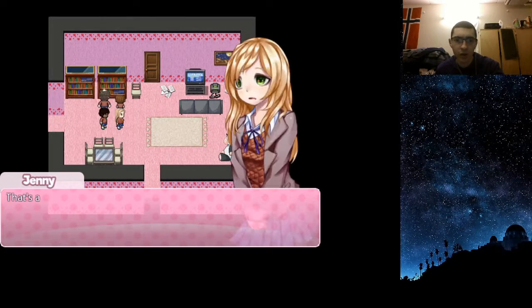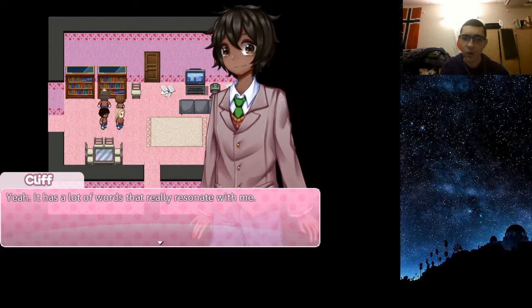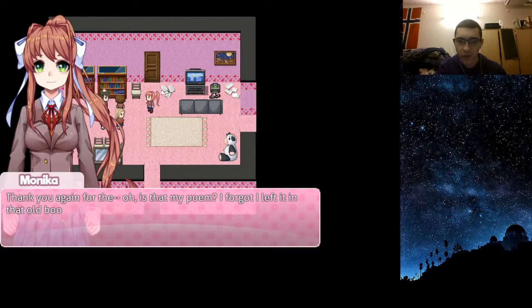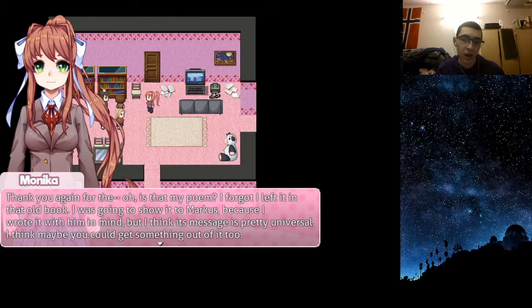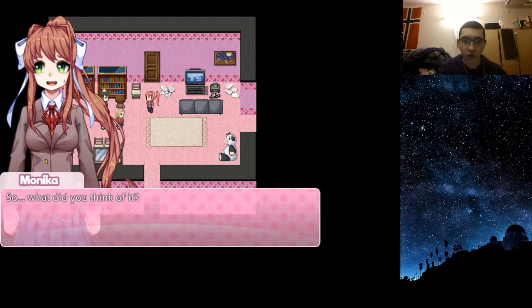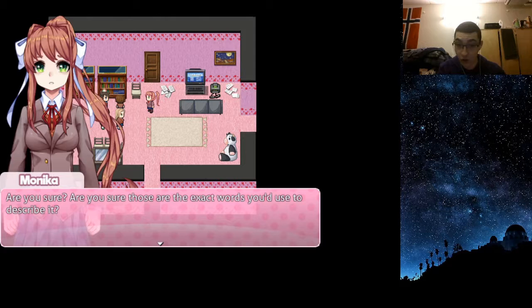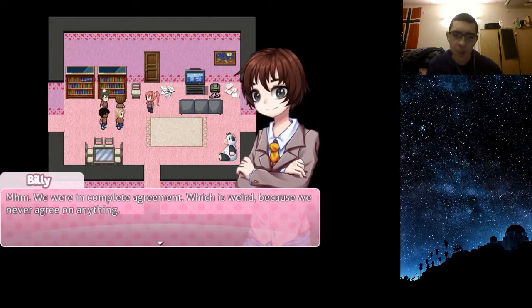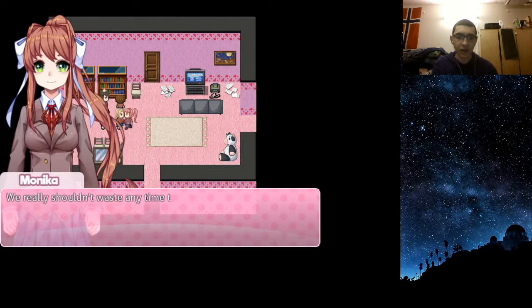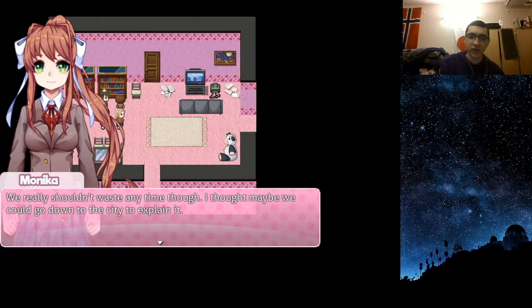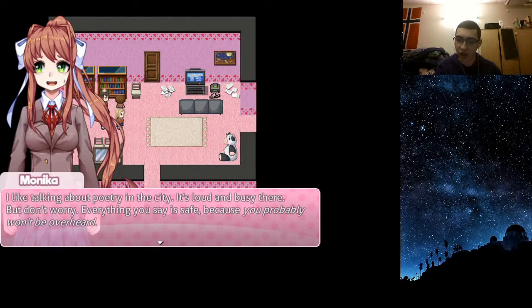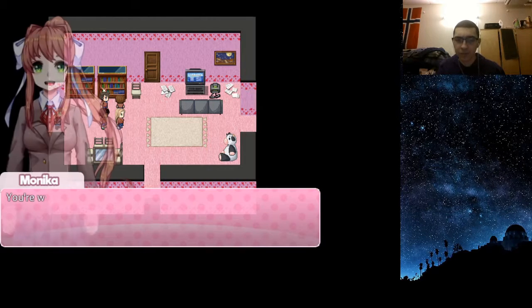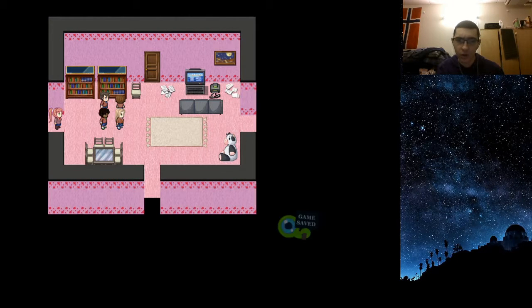That's a really nice poem. I'm glad we found it. Yeah, there's a lot of words that really resonate with me. Oh, is that my poem? Forgot I left it in that old book. So what'd you think of it? Well, Monica, after reading it over, I'd call it really eloquent. Are you sure those are the exact words you used to describe it? Completely sure. That makes me so happy to hear. I thought maybe we could go down to the city and explain it. Everything you say is safe because you probably won't be overheard.